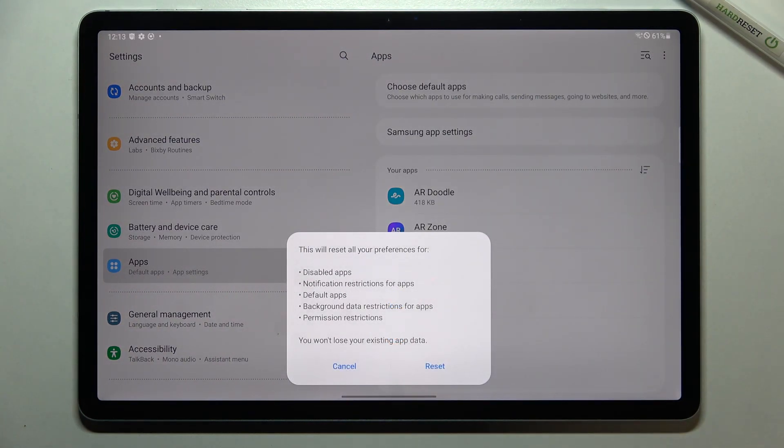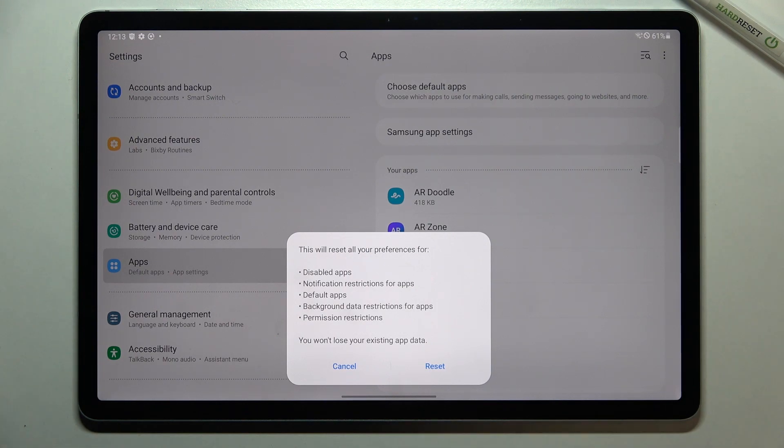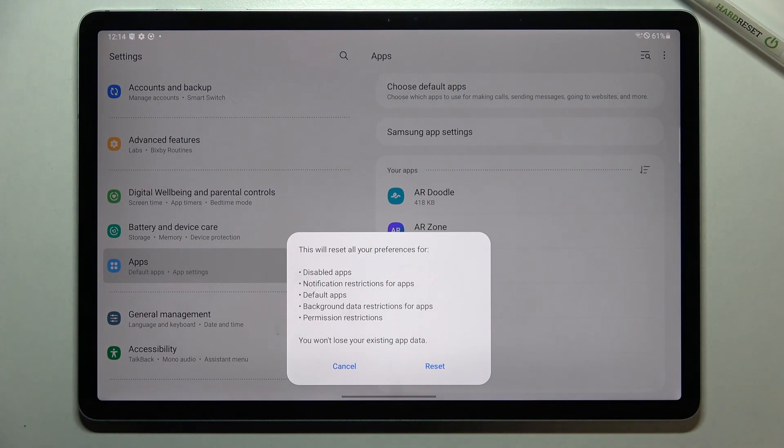So let's tap on it and here we've got the information that your device will reset all preferences for disabled apps, disabled app notifications, notification restrictions for apps, default apps, background data restrictions for apps and any permission restrictions.